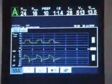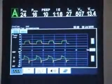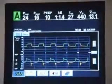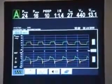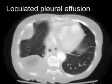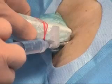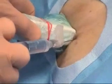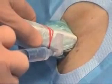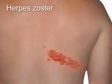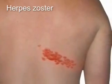Thoracentesis should be deferred in patients with severe hemodynamic or respiratory compromise until the underlying condition can be stabilized. In patients who have small or loculated effusions, the procedure should be performed by experienced operators, ideally with real-time imaging guidance. The thoracentesis needle should not pass through sites of cutaneous infection such as cellulitis or herpes zoster.